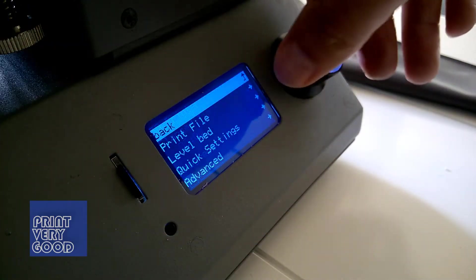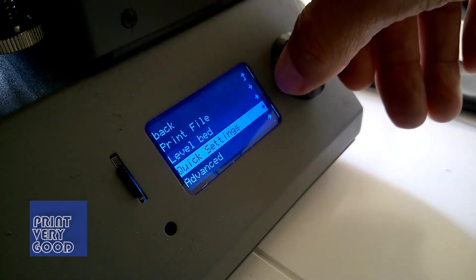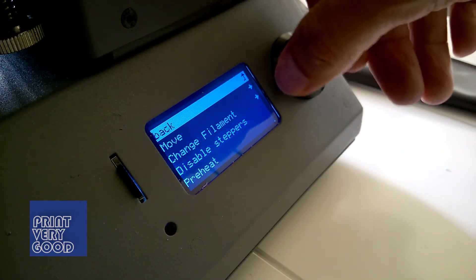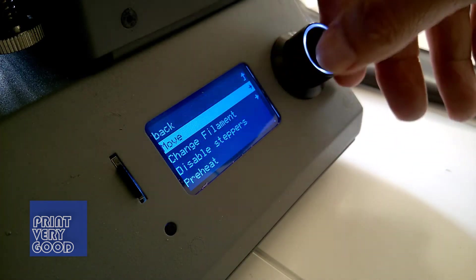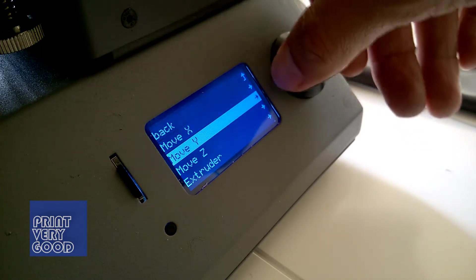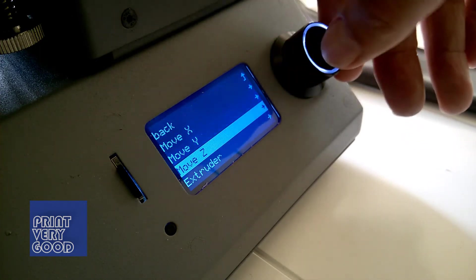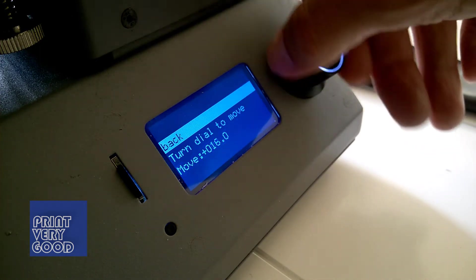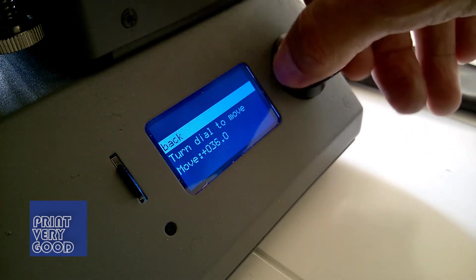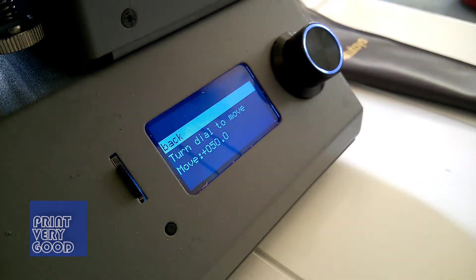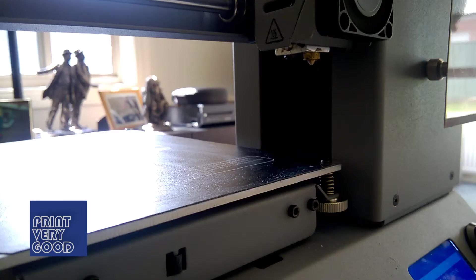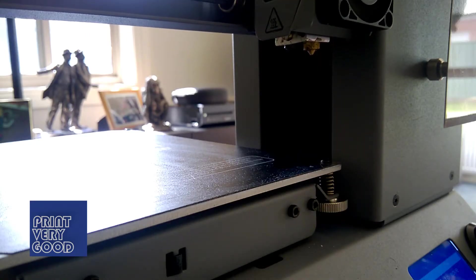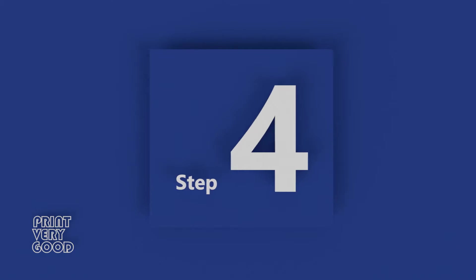Now that your print bed is clean and tacky, it's time for step 3. In step 3, we raise the print head clear of the print bed. Navigate your way to the move setting and raise your print head on the Z axis. 50mm is a good amount. Once the print head is in position, we're ready for step 4.